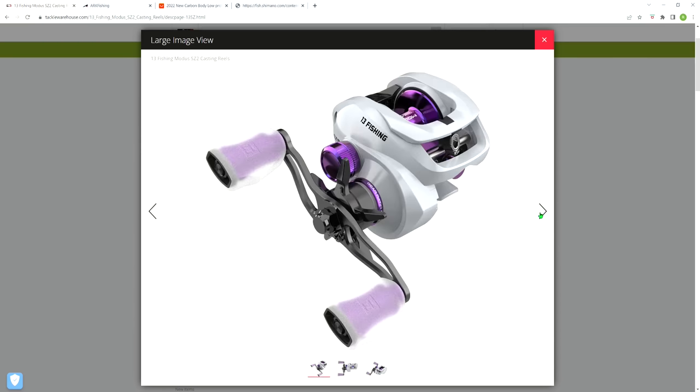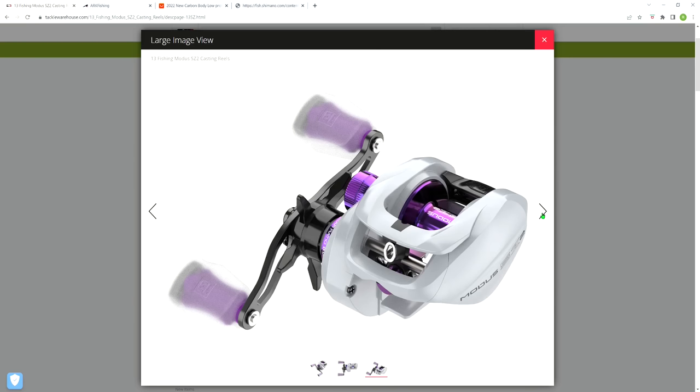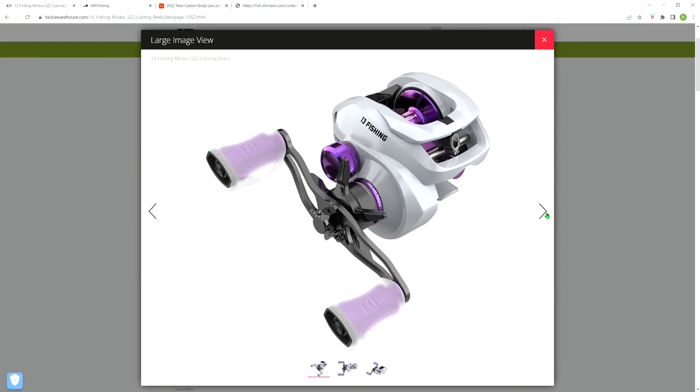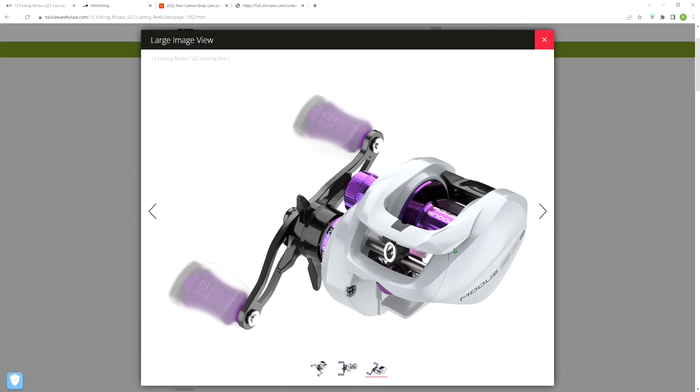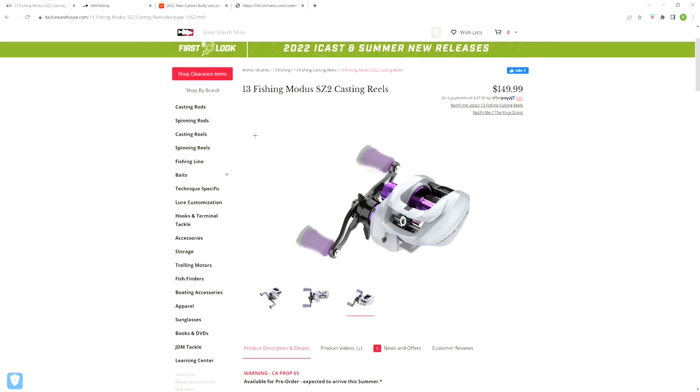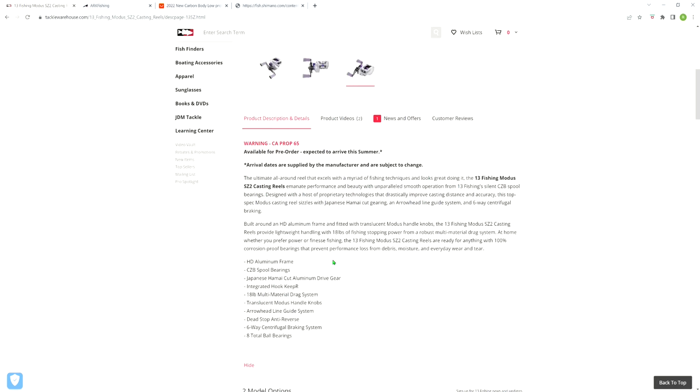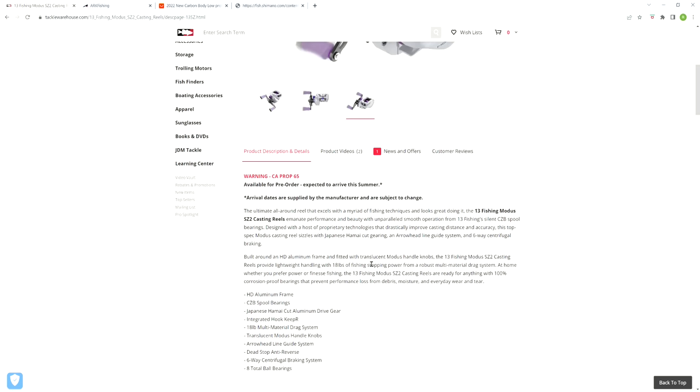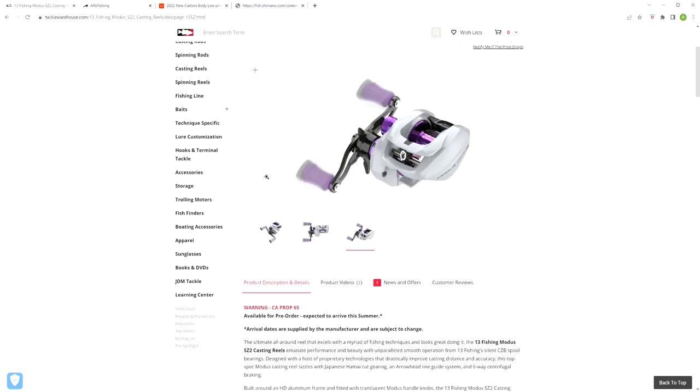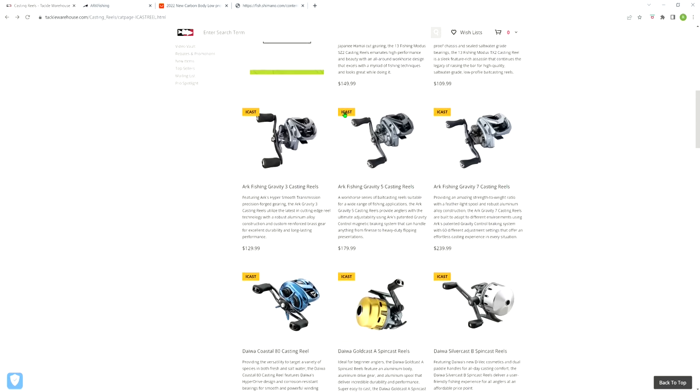Then you got the Modus SZ2, which I believe is replacing that lime green reel that had the CZB bushings instead of spool bearings. It looks pretty cool, at least in these computer generated images. Got that flat gray color with purplish blue color accents and somewhat see-through knobs that have purple cores. These are computer generated images, not the real deal, so I have to see what one looks like in a real picture before I pass judgment on the looks. It's using the CZB spool bushings.